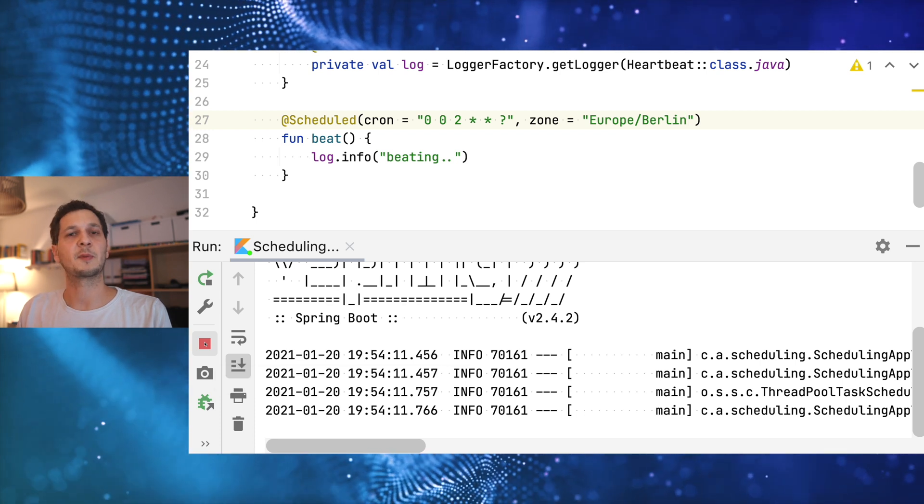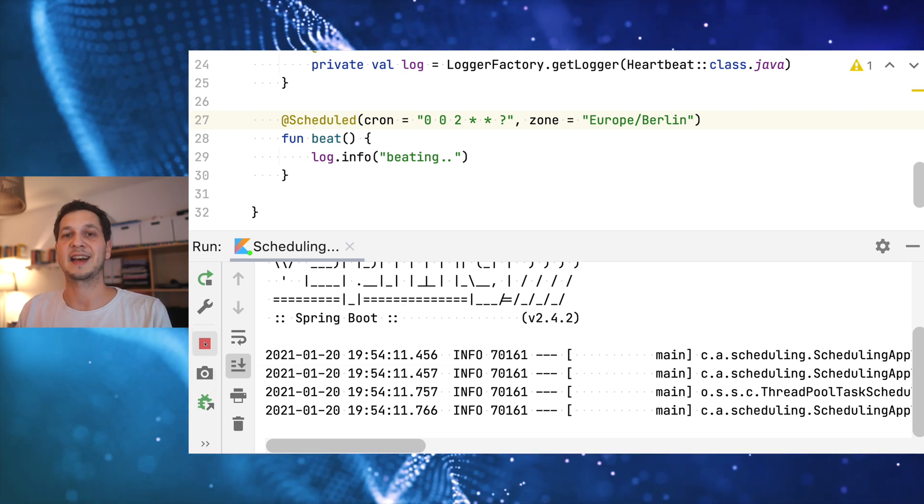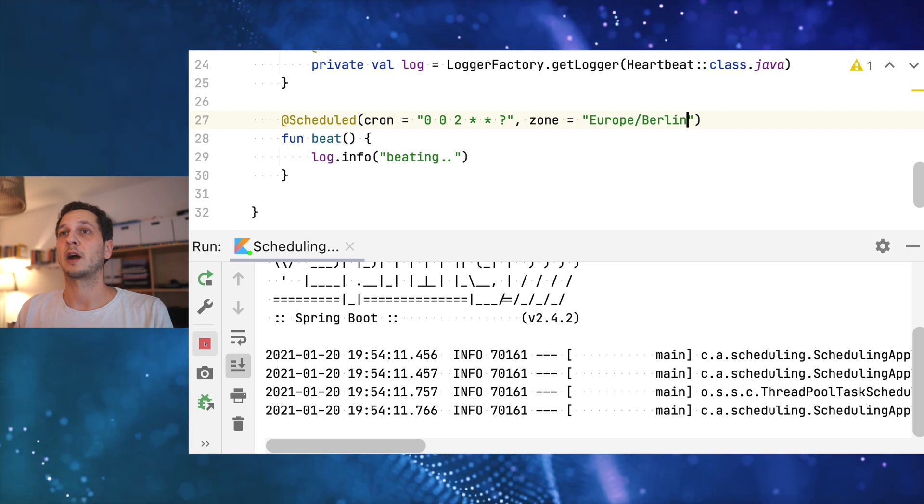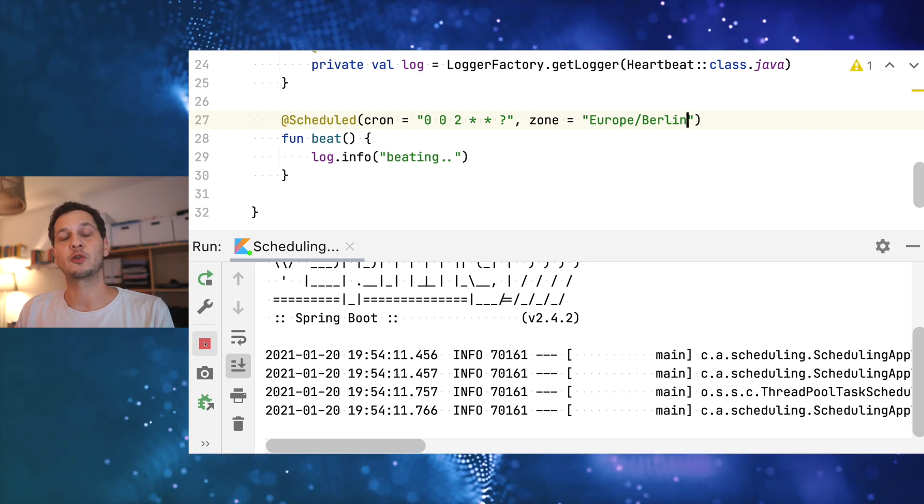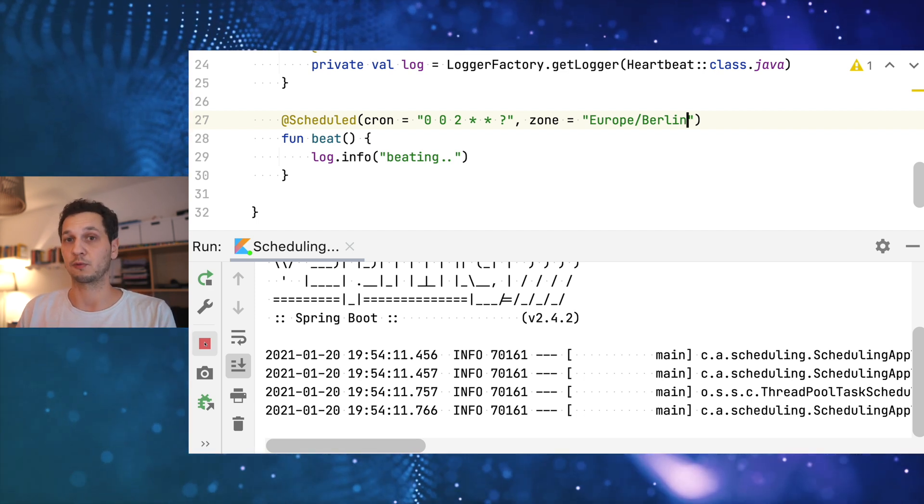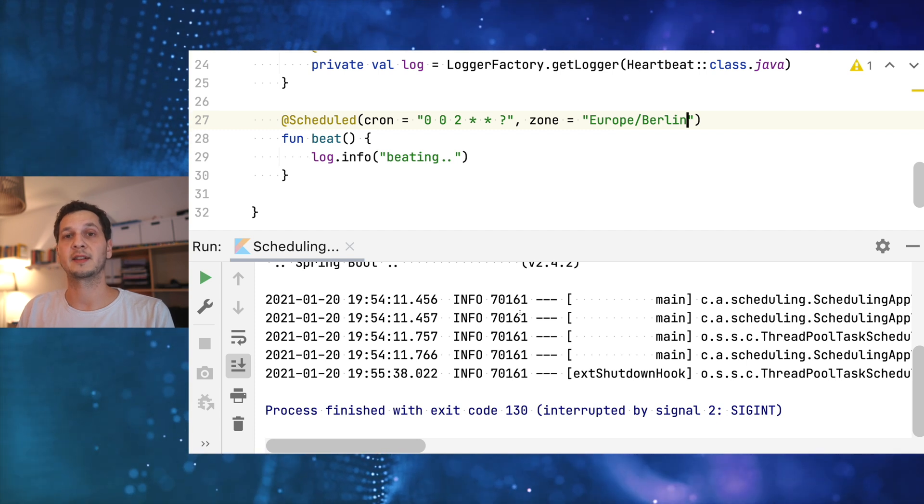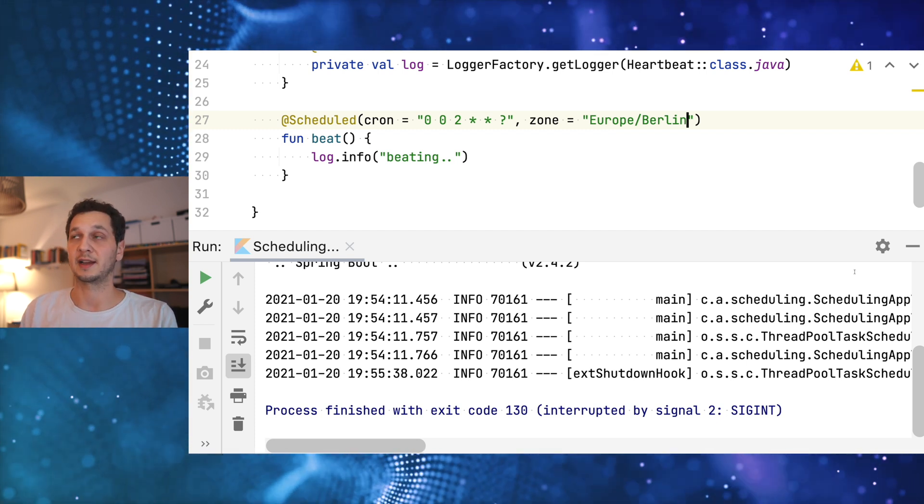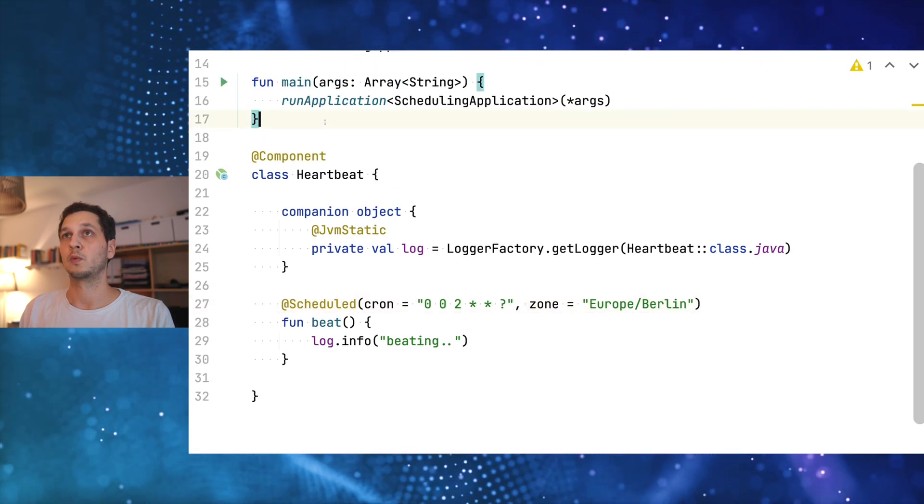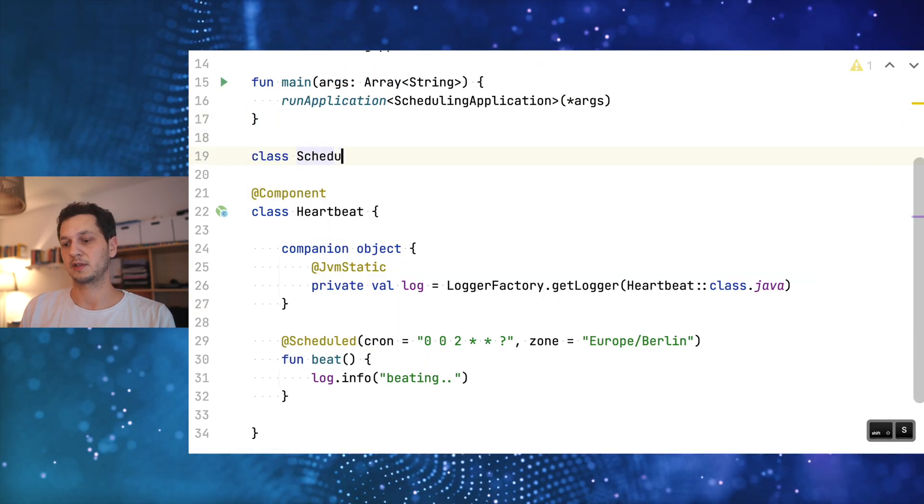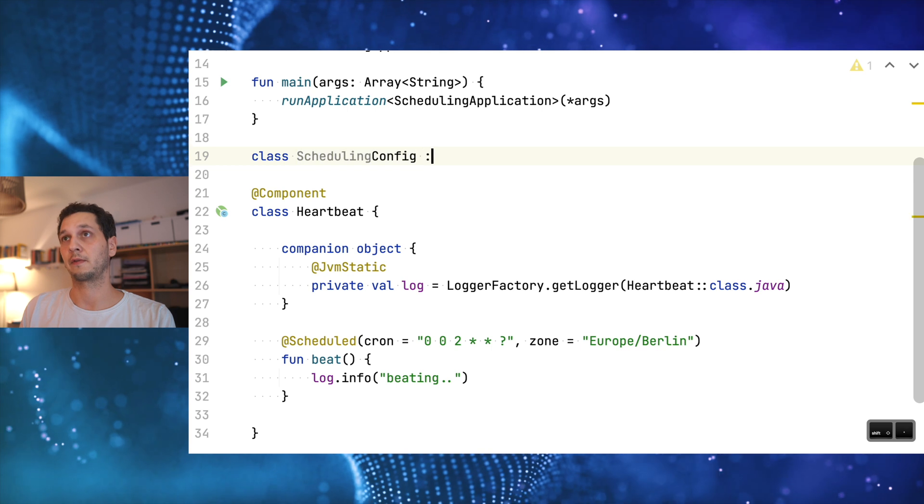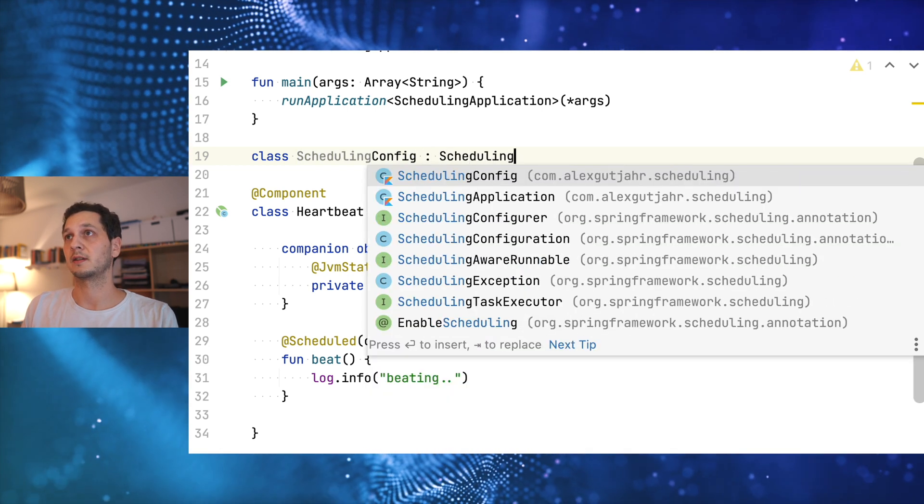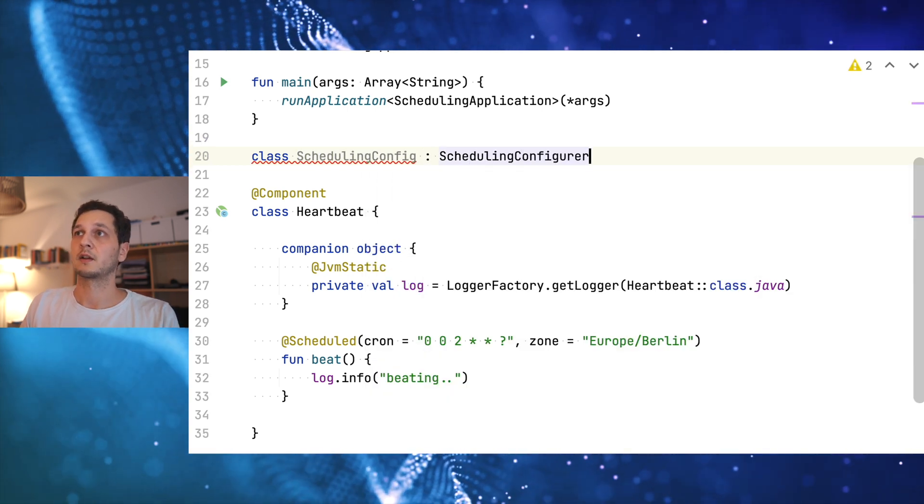This is pretty much all there is to say about scheduling tasks in Spring Boot directly. I will wrap this up with showing you how to configure the underlying thread pool. In order to configure the underlying thread pool we need to provide our own configuration. And this is how we're going to do this.